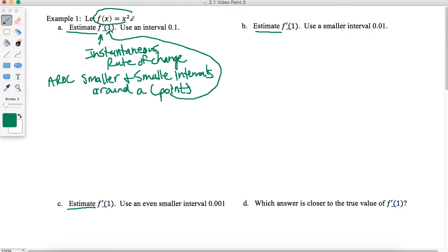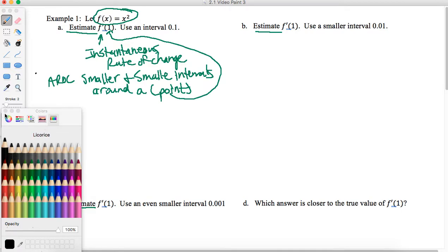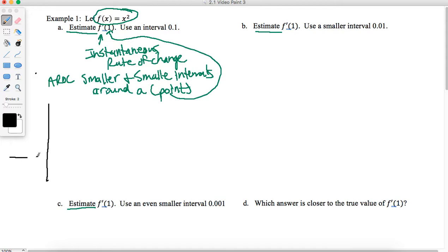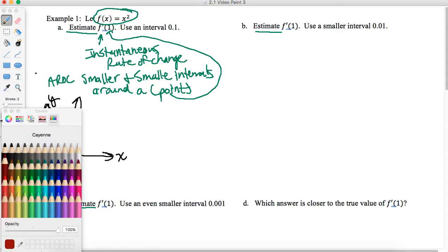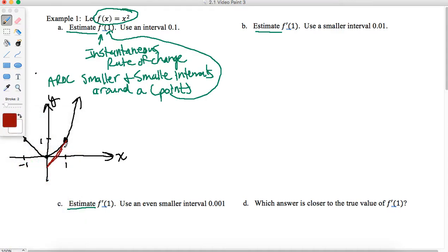Looking at this function F of X equals X squared, I'm going to draw a quick sketch of that. Our goal is to find F prime of 1, so when X equals 1, we're trying to find the slope of the tangent line to the function at that point. That's the instantaneous rate of change — the slope of the tangent line. The thing that's going to help me do that is to pick some points around 1.